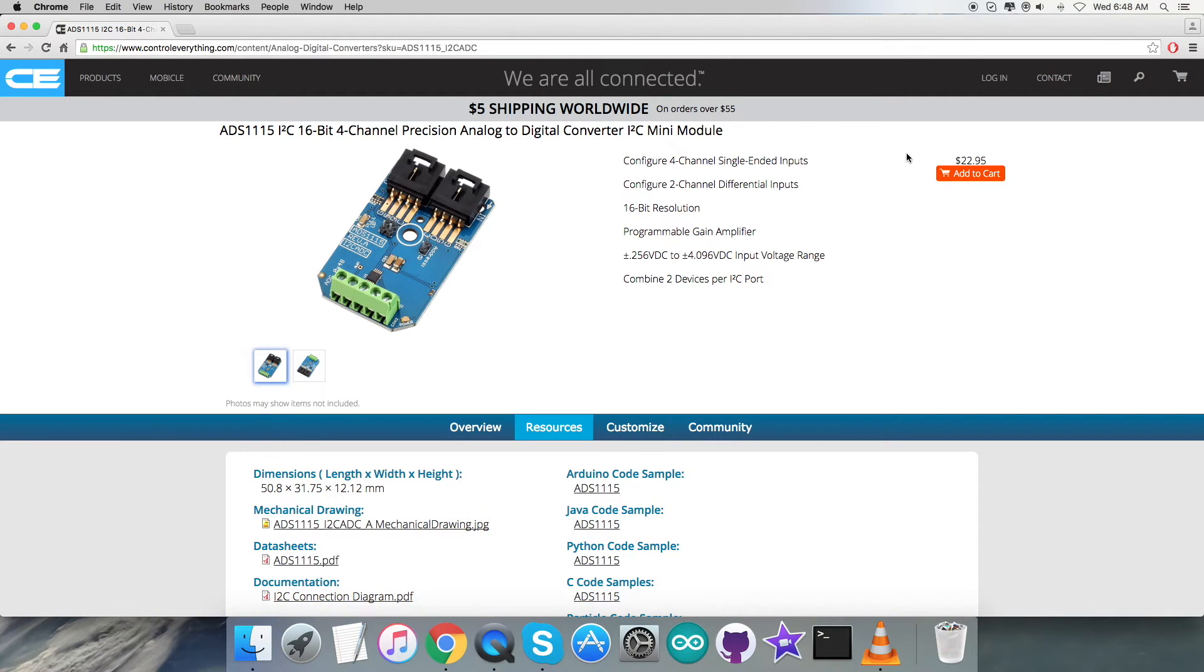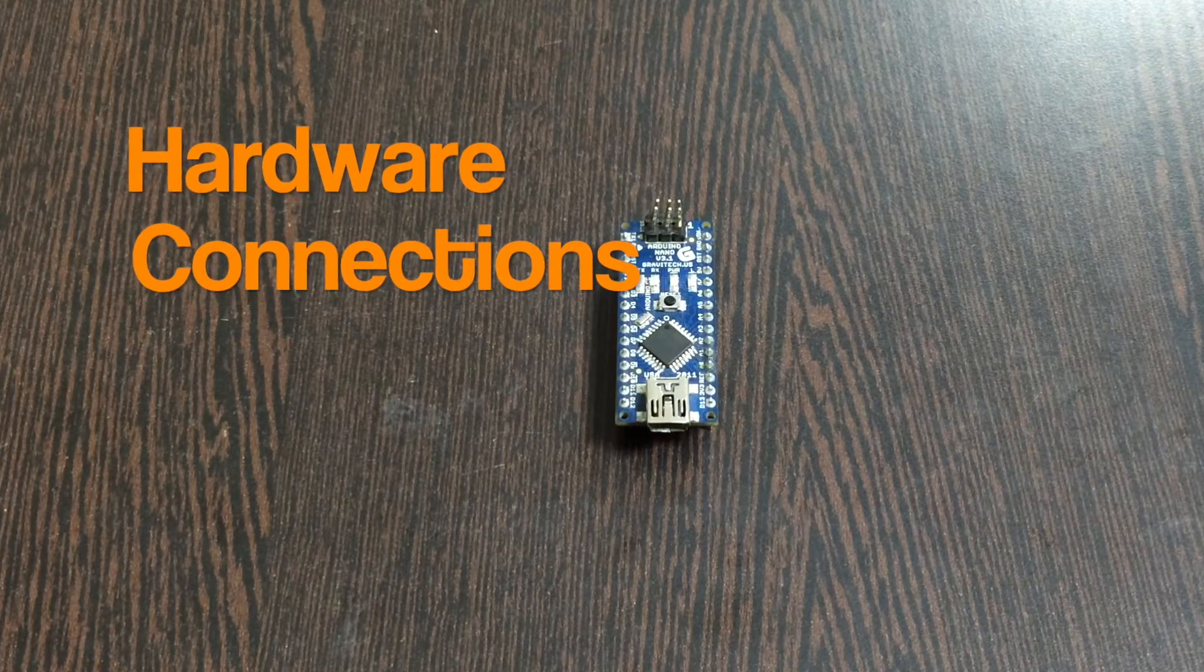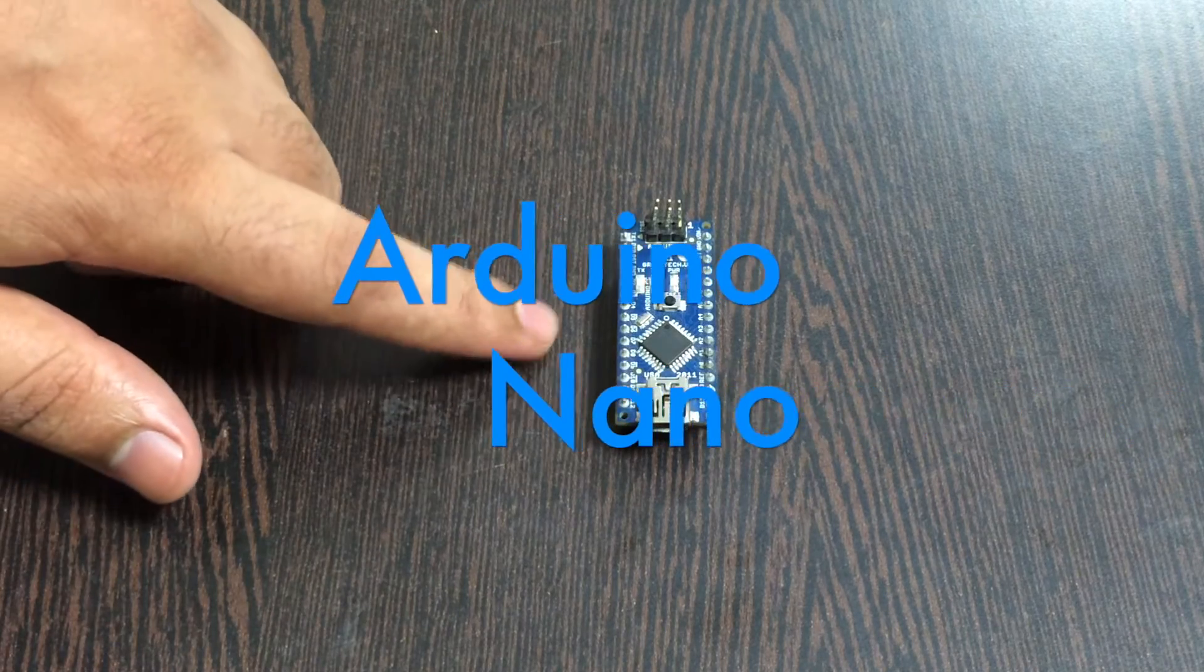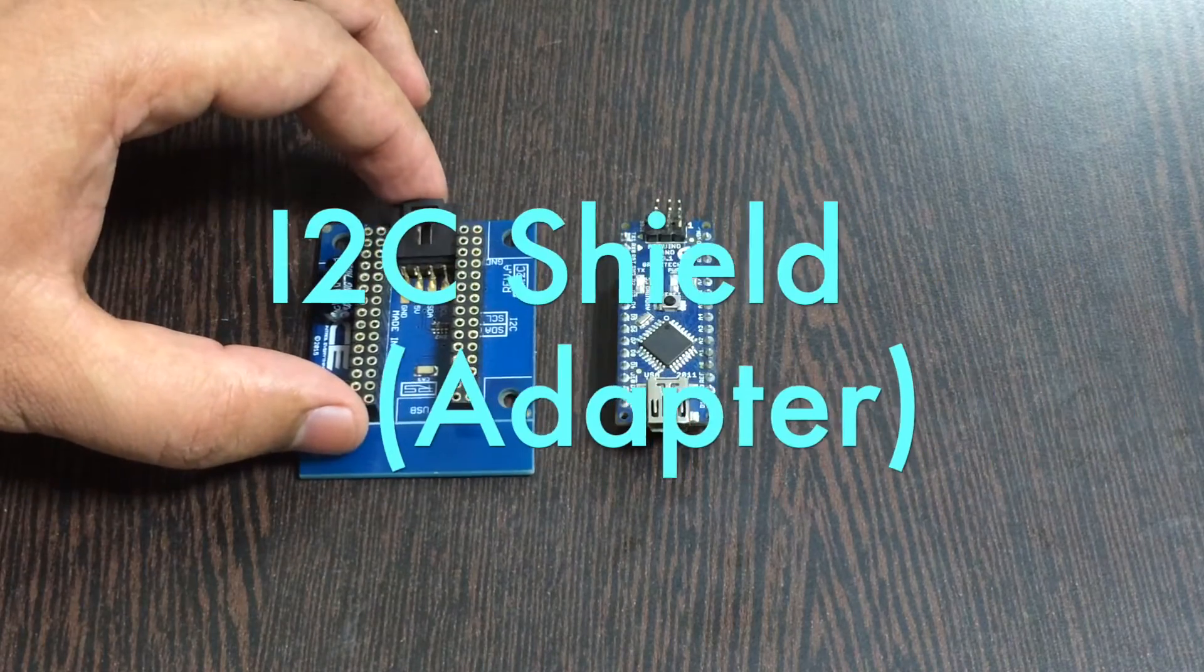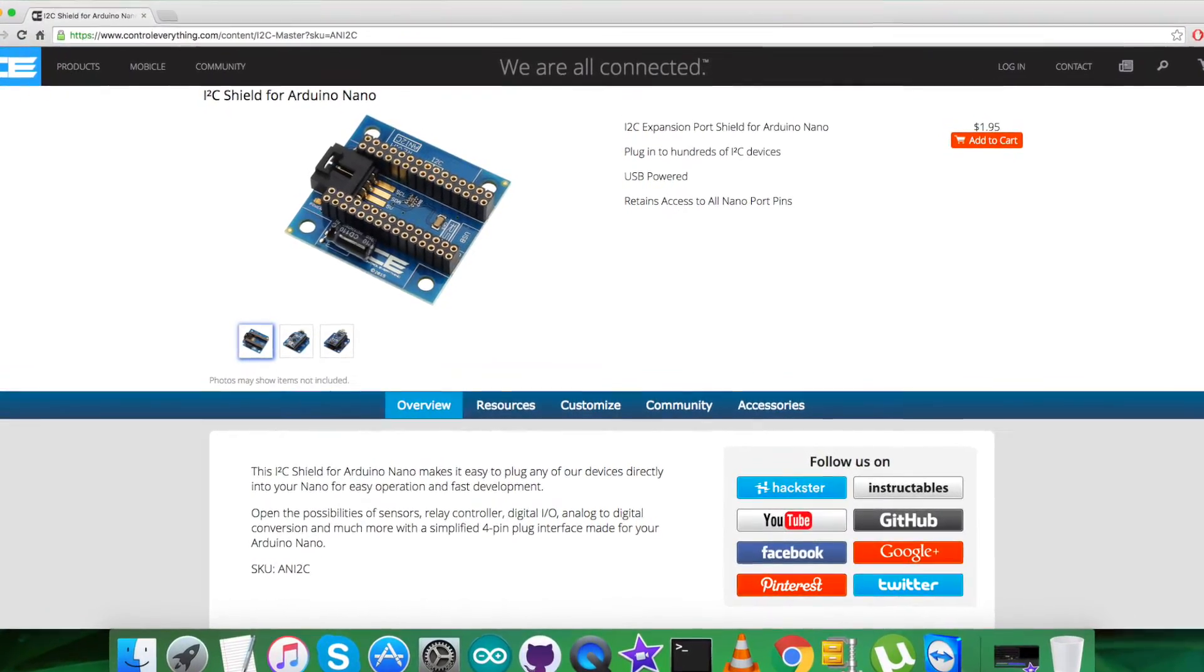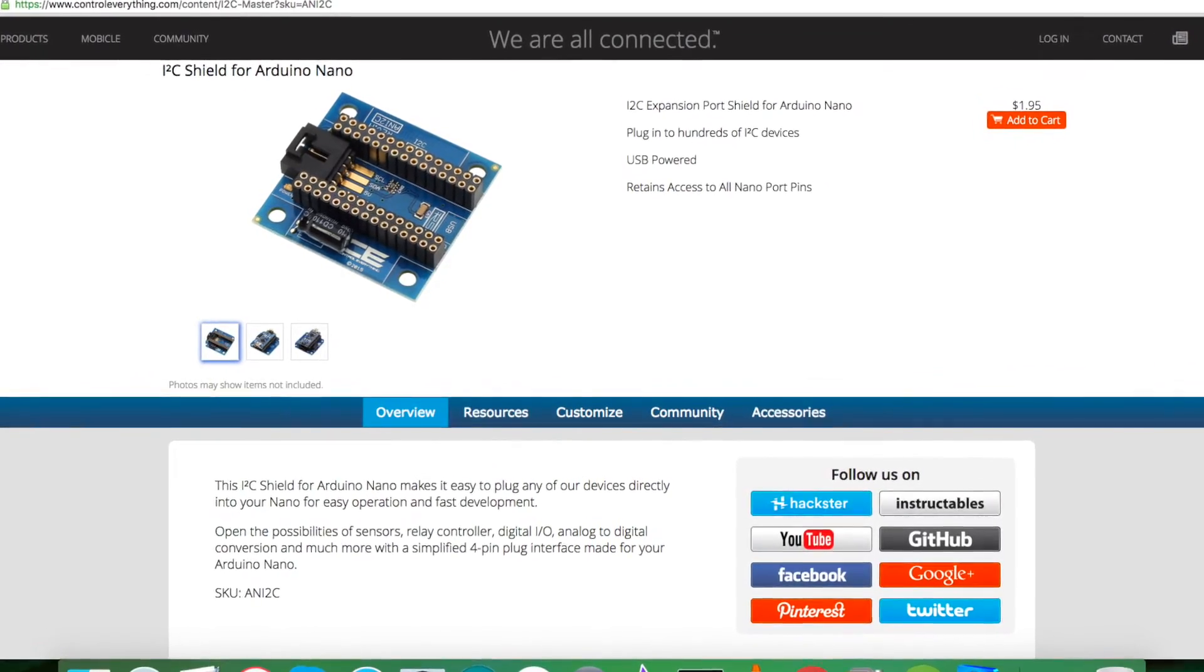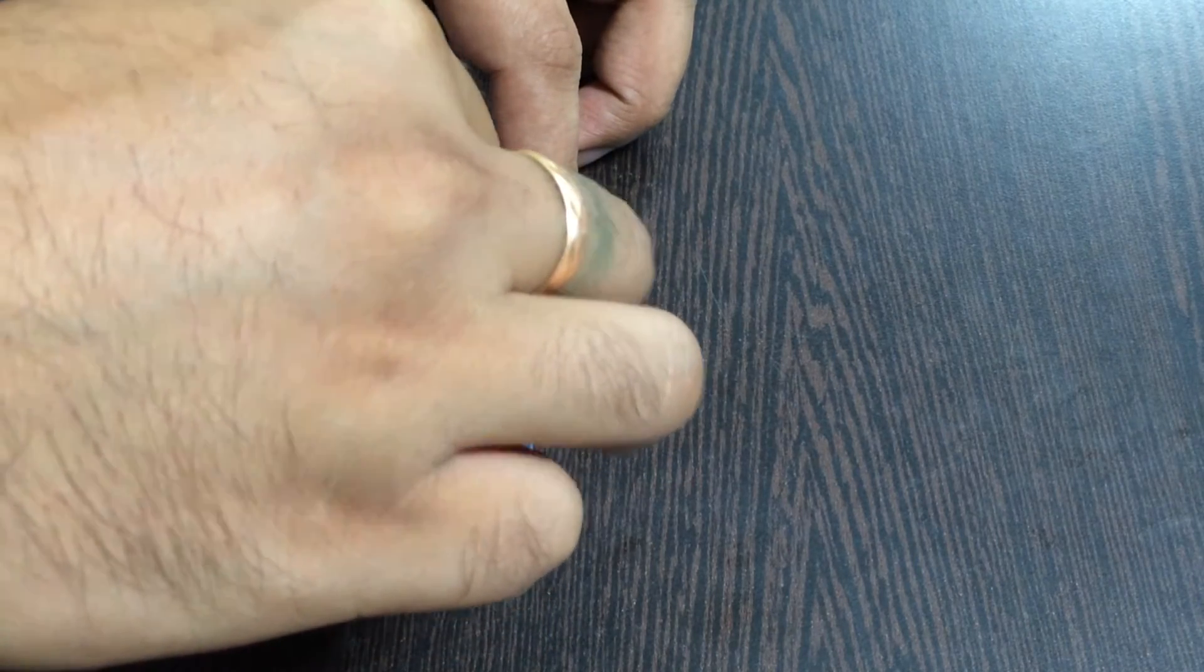What we require is to have a look at the hardware connections we need to put together. In the hardware connection setup part, the first thing we require is an Arduino Nano which you're able to see on my screen. Next we require an I2C shield just like this. It's available on the website controleverything.com. The reason we're using this shield is to make connections with other I2C devices a lot easier. Gently place this Arduino Nano over the I2C shield and make a connection like that.